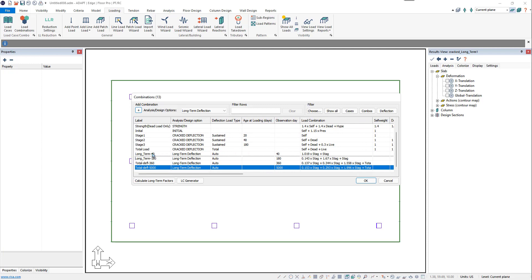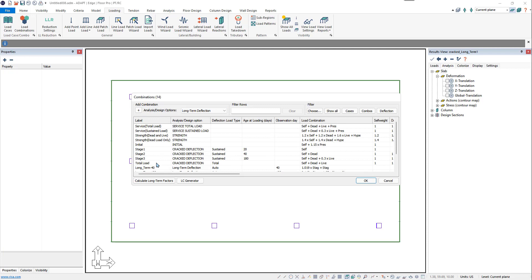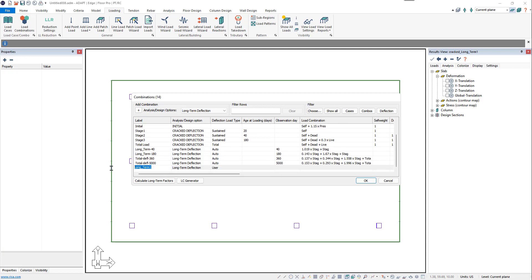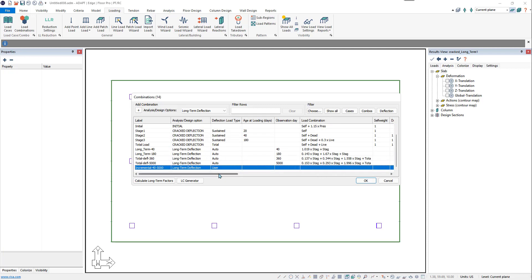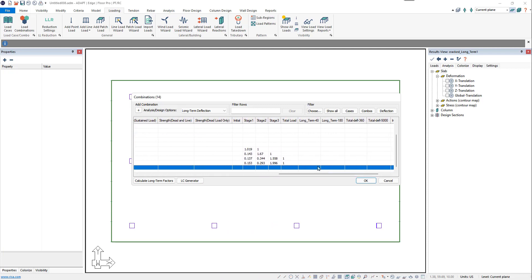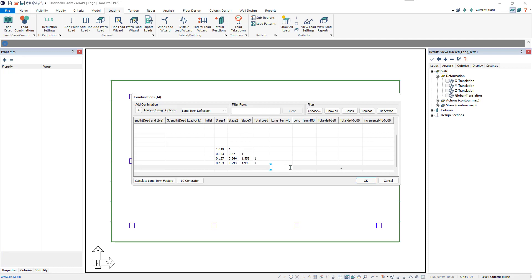Lastly, we may want to know the incremental deflection. We'll add one more long-term deflection combination — incremental deflection between day 40 and day 5,000. For this combination, we're going to use user-applied factors; we're not going to recalculate the long-term factors. So we set it to User. In this case, we're going to take the total deflection at day 5,000 and subtract the long-term deflection at day 40 to get the incremental deflection.